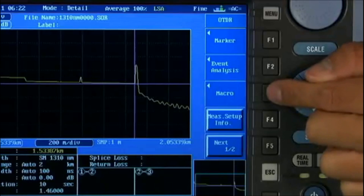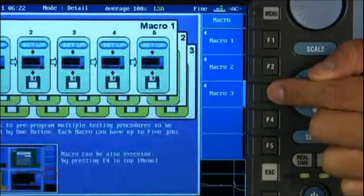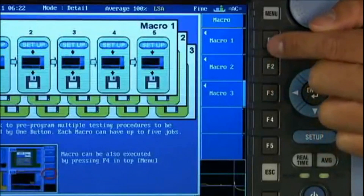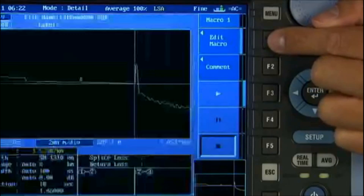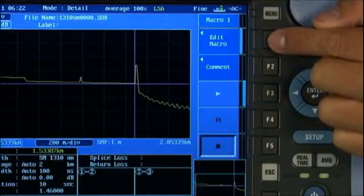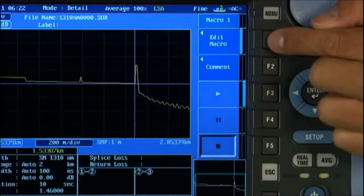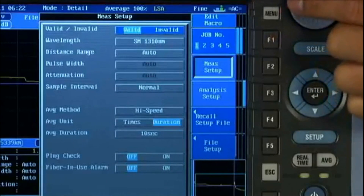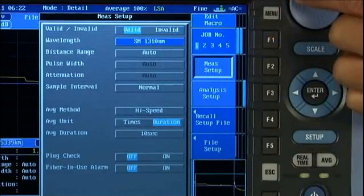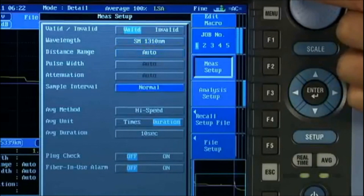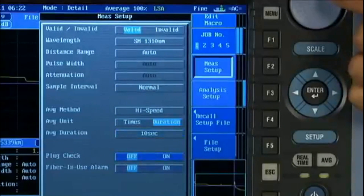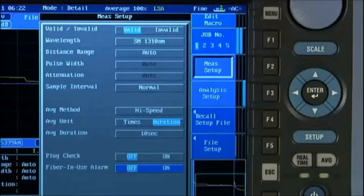For the novice user, our macros feature assures proper testing if more complicated tests are called for by your company's standards. The ability to pre-program helps assure that even the newest technician can achieve your company's highest standards.